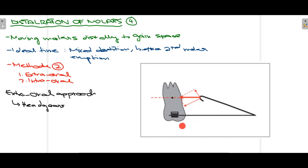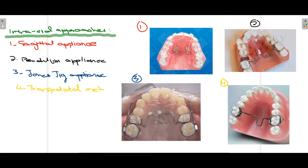For the extra-oral approach, headgear is used — pressure is exerted in the distal direction on the molar, as shown in the diagram. For the intra-oral approach, four basic appliances are used: the sagittal appliance, the pendulum appliance, the Jones Jig appliance, and the transpalatal arch appliance. These are used to distalize the molars and gain space.